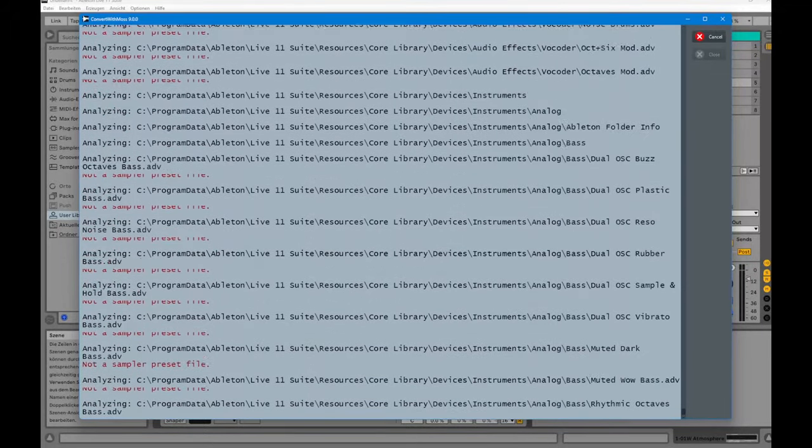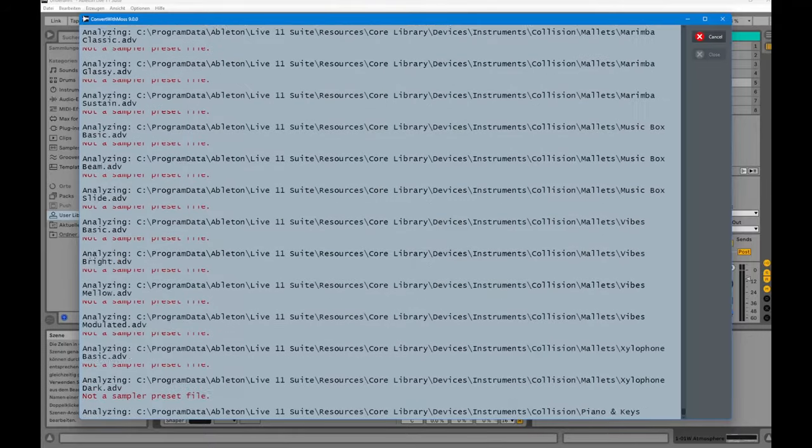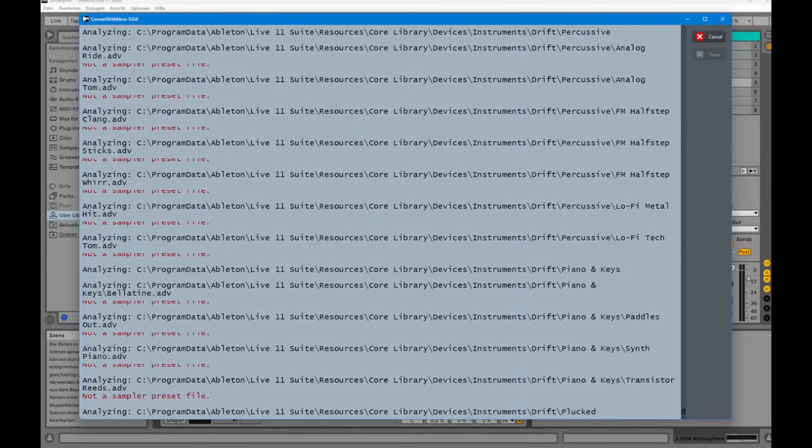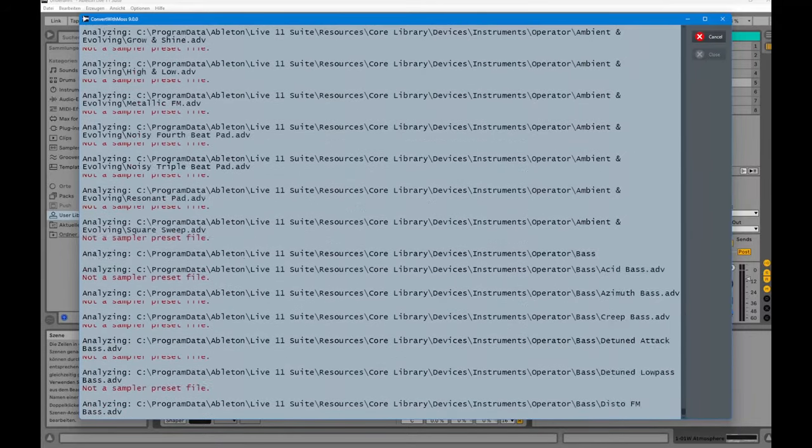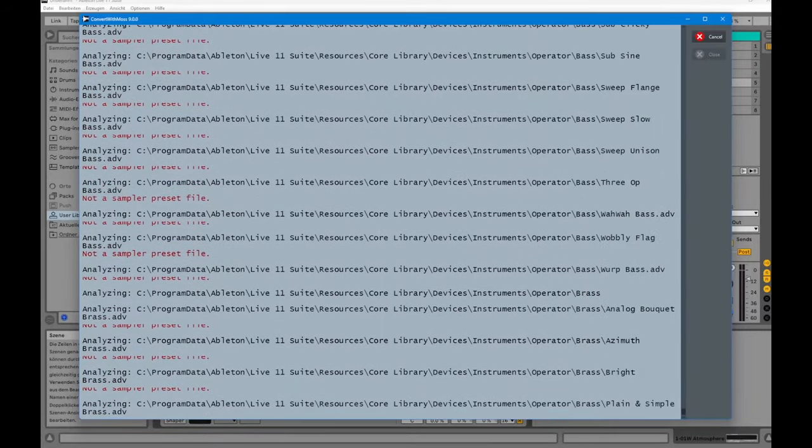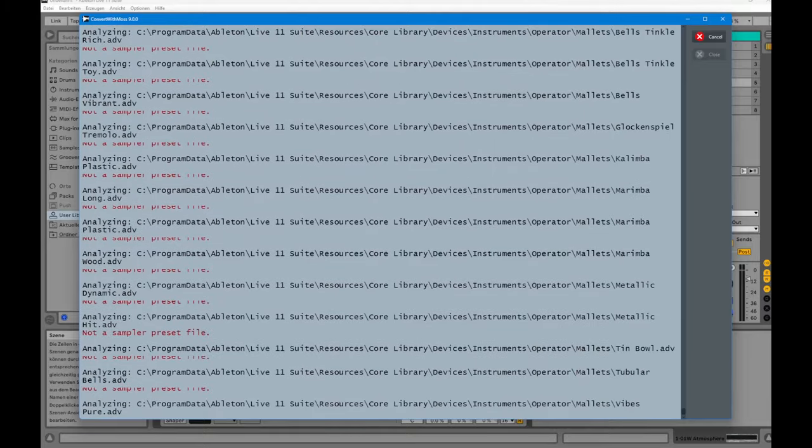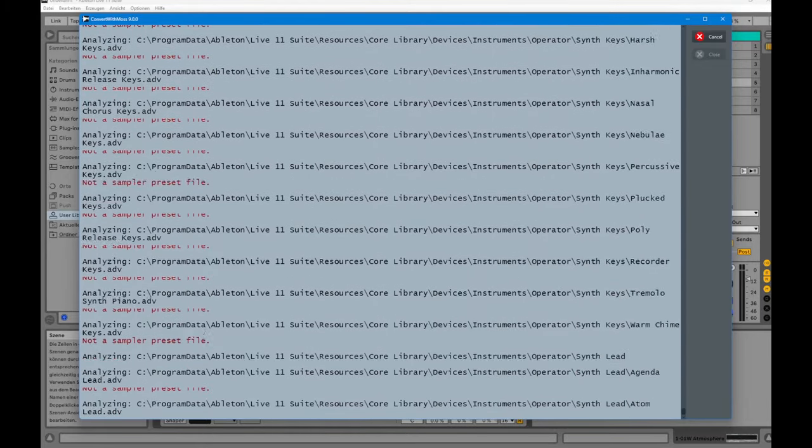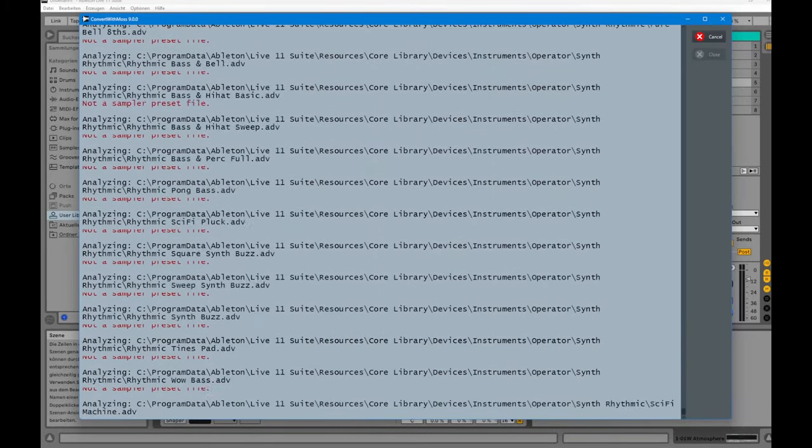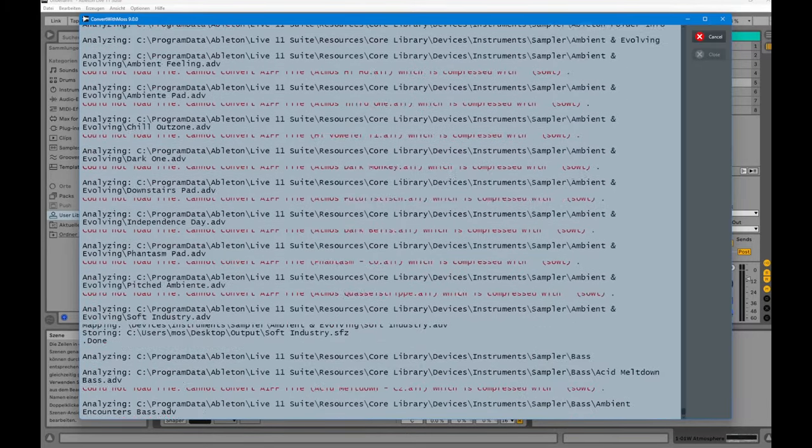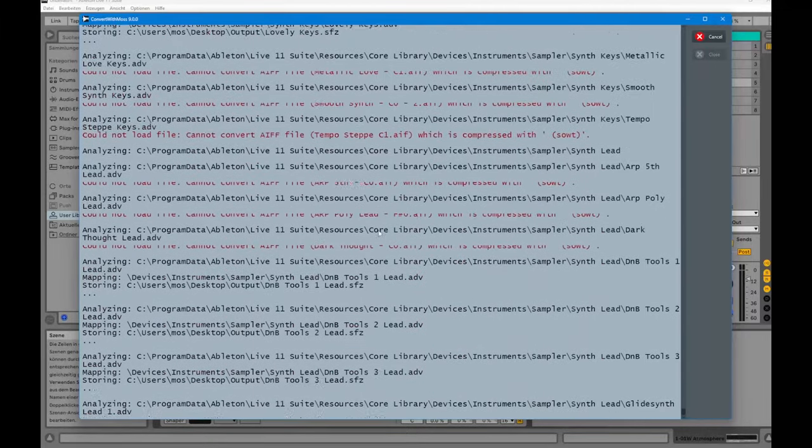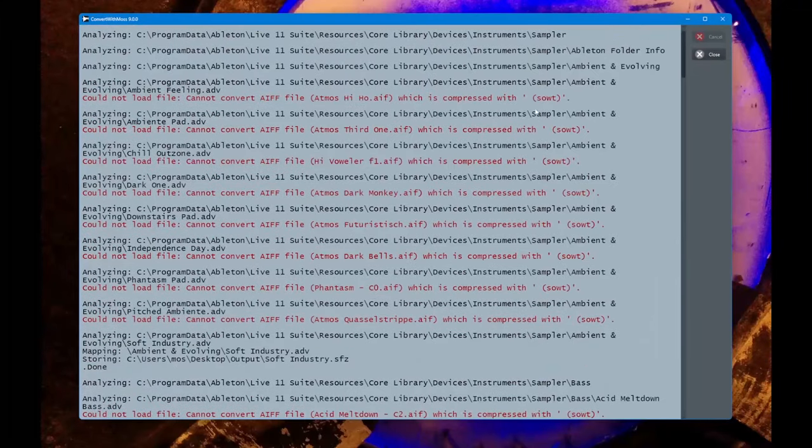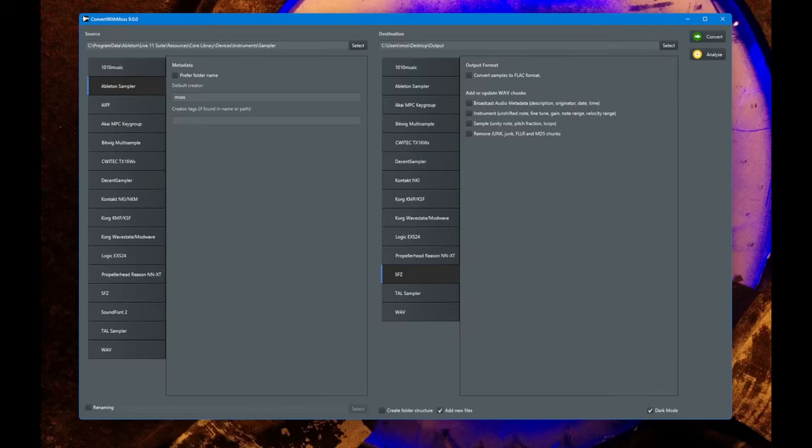So ConvertWithMoss will check if there is a sampler device in it. Also, if you use ADG files which can contain a rack, and in this rack contains several sampler instances, all of these presets will also be extracted and individual instruments will be created. And as you see, the AI files here are compressed with the sowt algorithm. And I noticed if you try to convert a pack, a so-called Ableton Pack, it's compressed with another specific Ableton format, so you cannot convert these files.